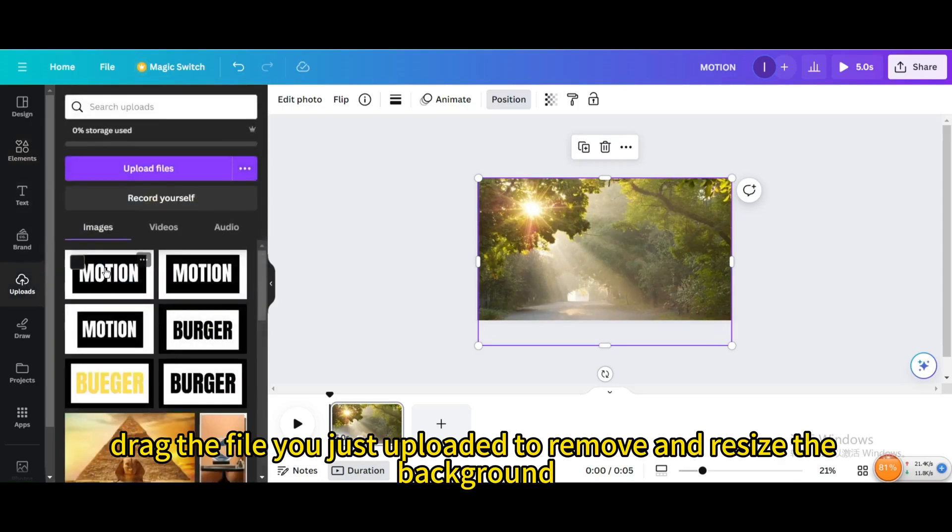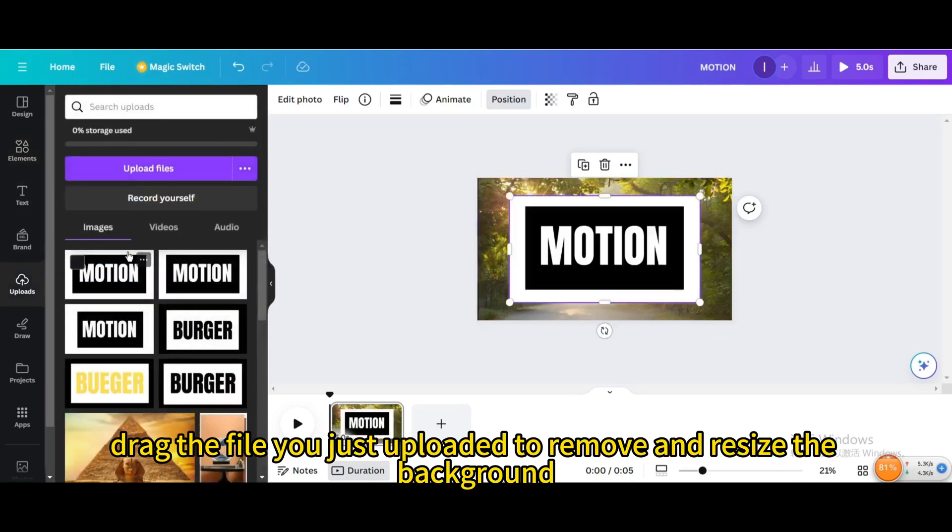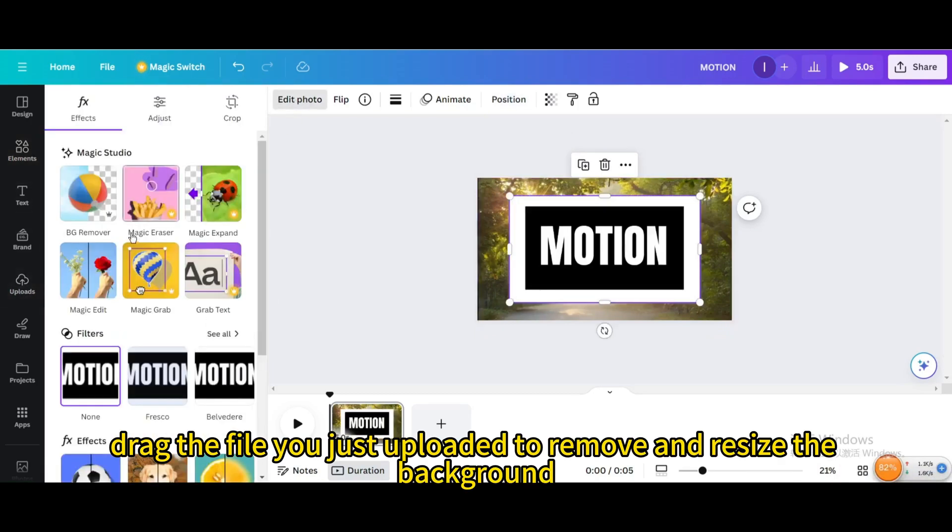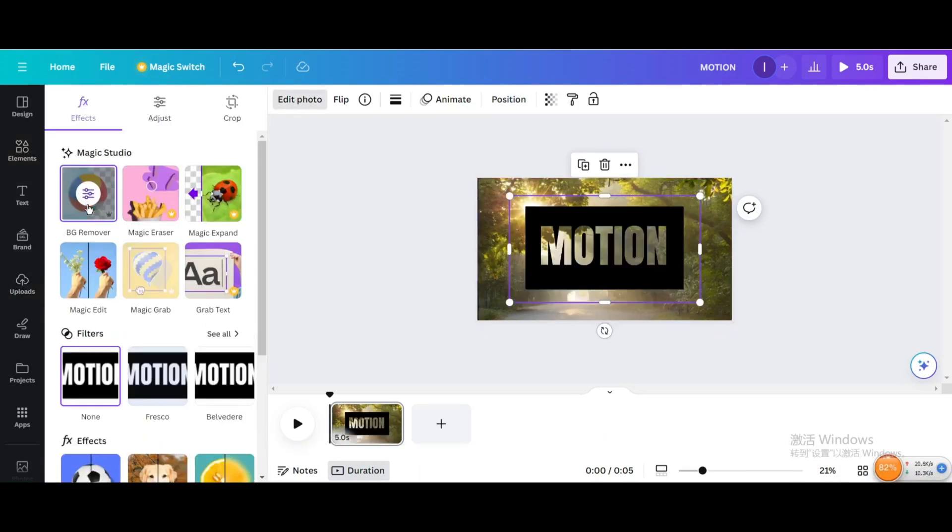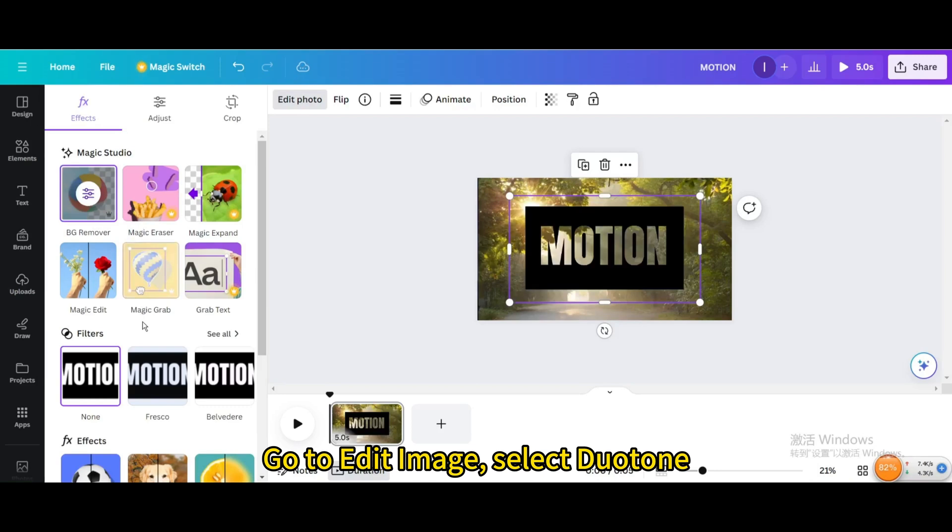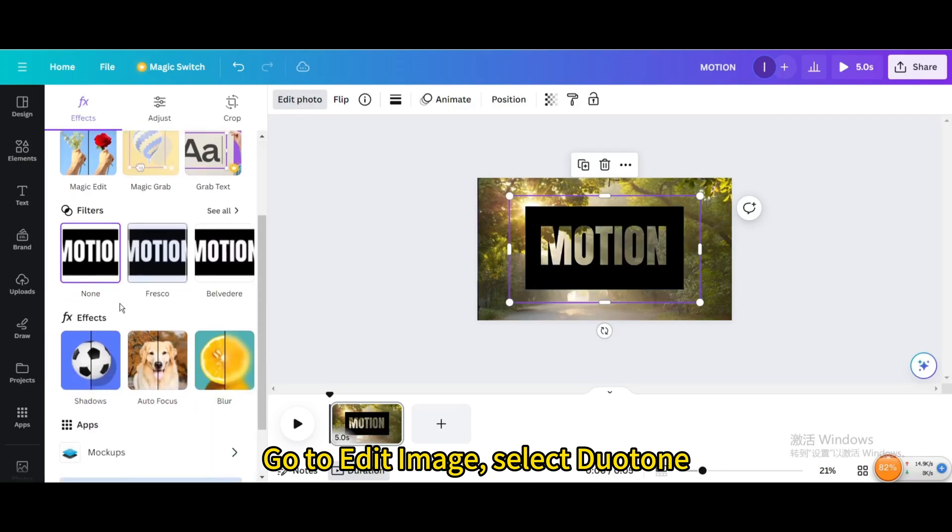Then drag the file you just uploaded to remove and resize the background. Go to Edit Image, select Duotone.